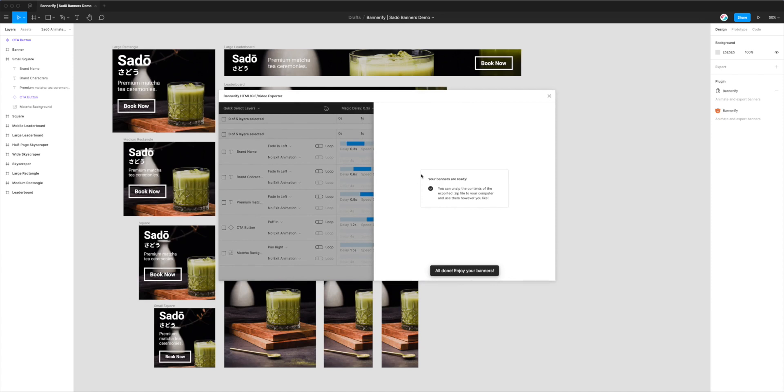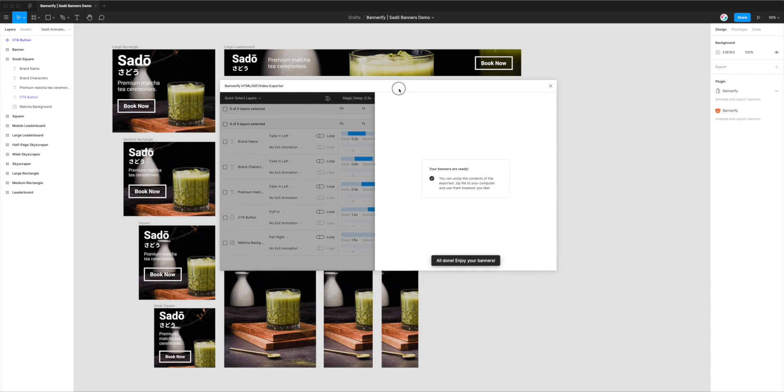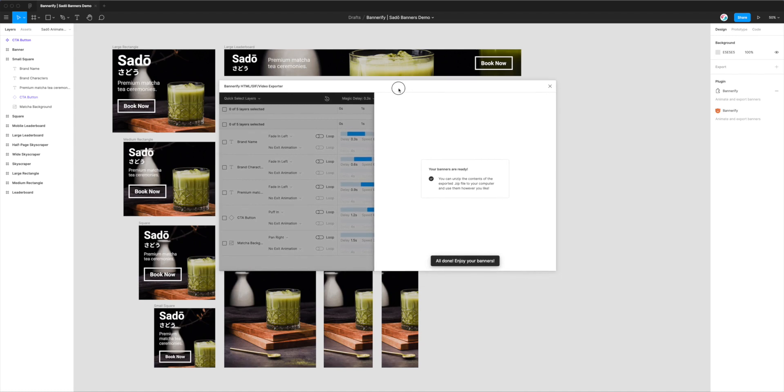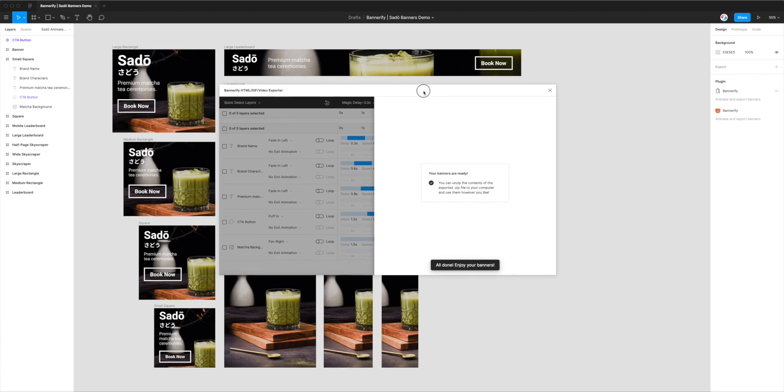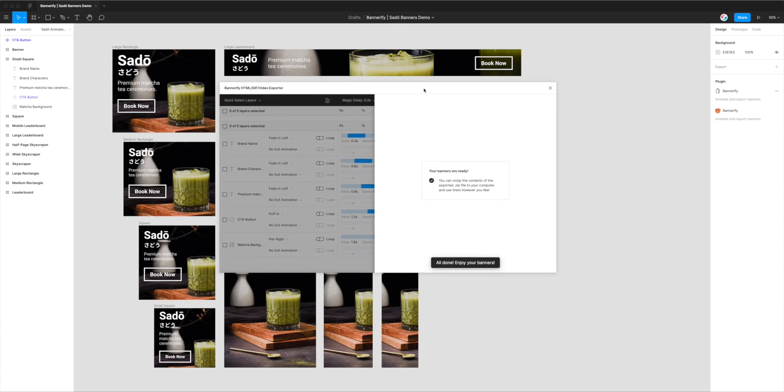So yeah, I just wanted to give a quick tutorial today to show you what that new feature looks like and what the output looks like. And yeah, hopefully you'll find it useful in your own process with your own team or at your own agency. And yeah, if you have any feedback, please let us know. We're always trying to make the plugin as good as it can be.